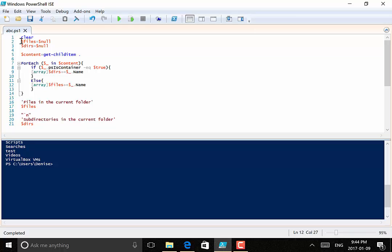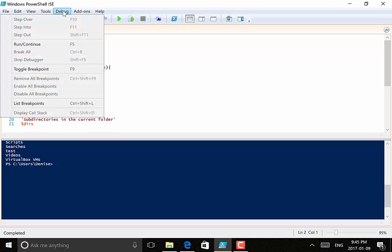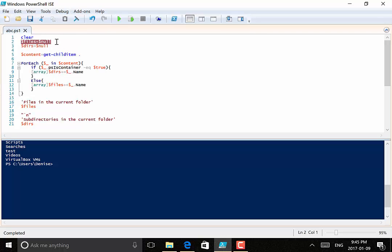Now that the file is saved and I want to start debugging the script, my first step is to place my cursor on a line or statement in my script where I want to insert my debug breakpoint. Placing my cursor on my first variable assignment, then going to the debug menu, I can select the Toggle Breakpoint option, and this creates my first breakpoint in my script. I can add more than one breakpoint if I need to, but for this example we'll just use the one. Now I have a visible indicator that there is a breakpoint.